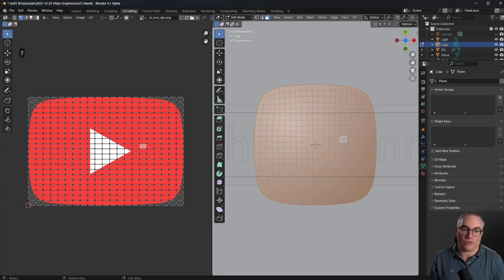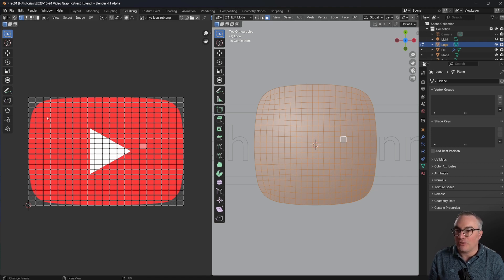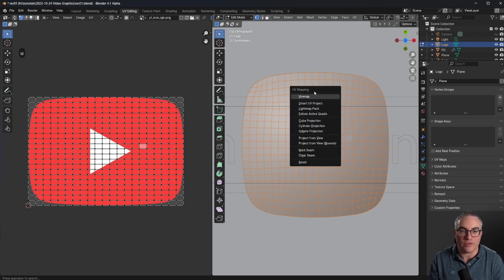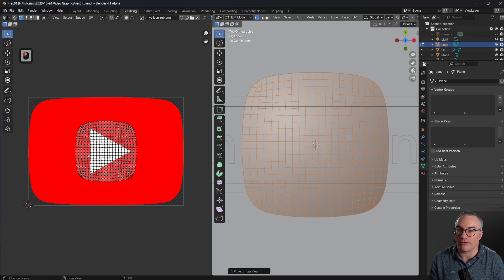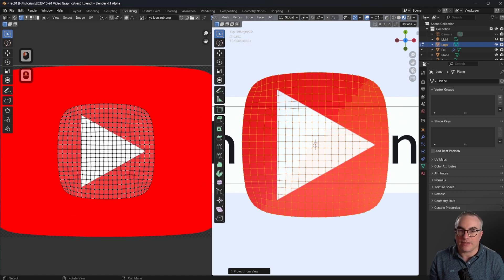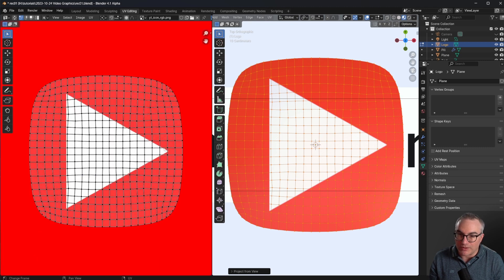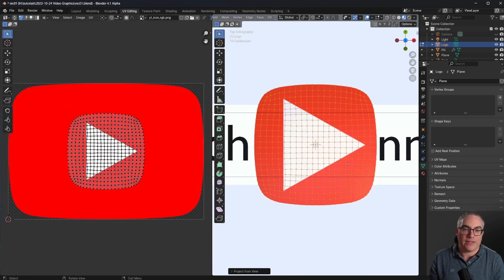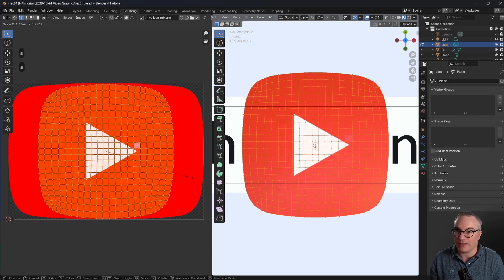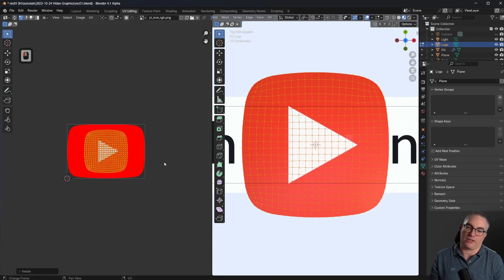The current mapping doesn't make sense — this shape is almost a square but it's mapped to fit the entire YouTube logo, which is a rectangle. We want our squircle shape mapped to this logo, and that's very easy to do. Hit A to select all vertices in edit mode, then hit U to go to the UV mapping menu and select 'Project from View.' Now we have our squircle shape in here. In material preview, each part is correctly mapped to the YouTube logo.